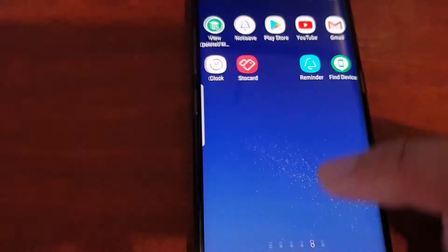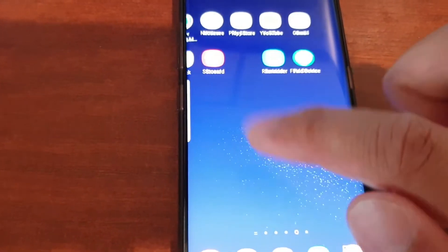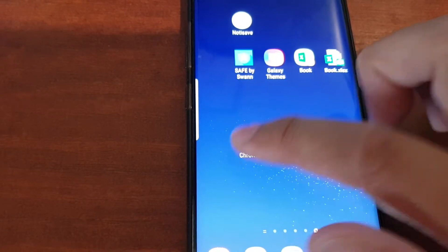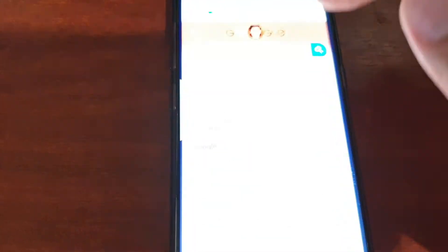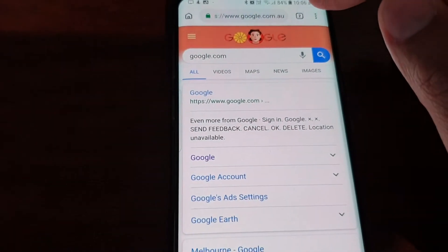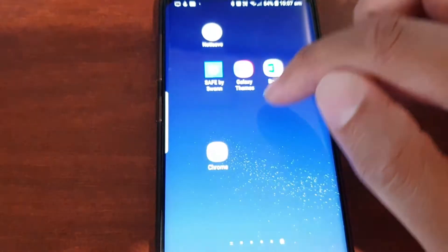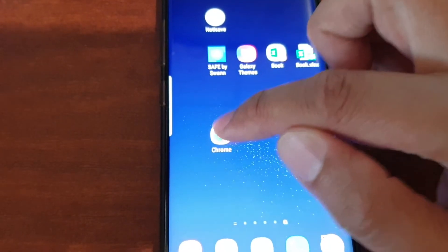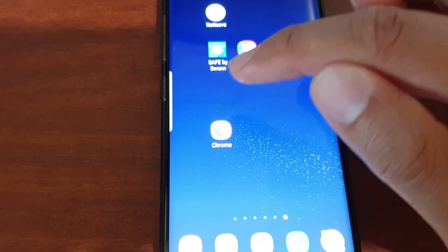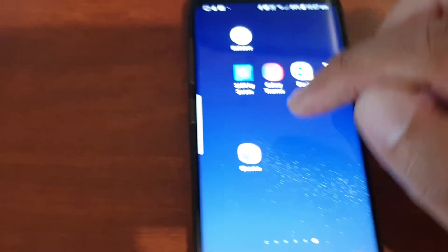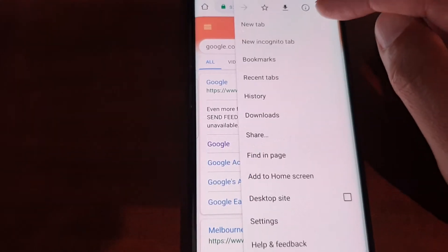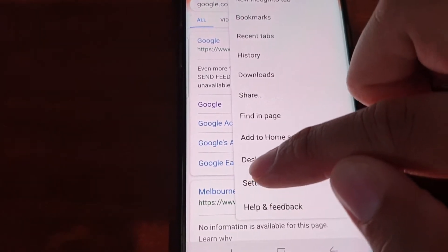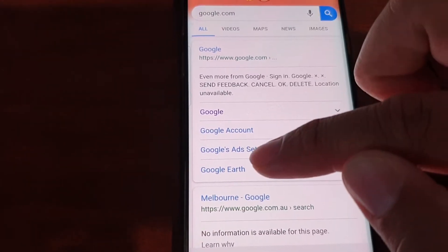While it's downloading, we can open up the Chrome browser. It's updating and refreshing the Chrome browser. I'll tap on the menu key and go into settings.